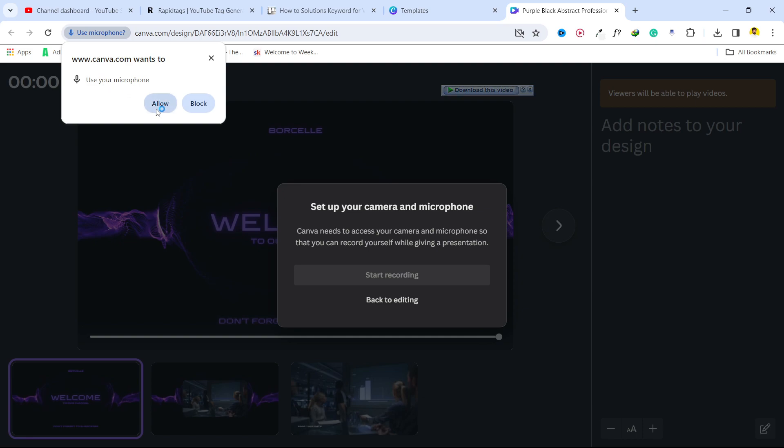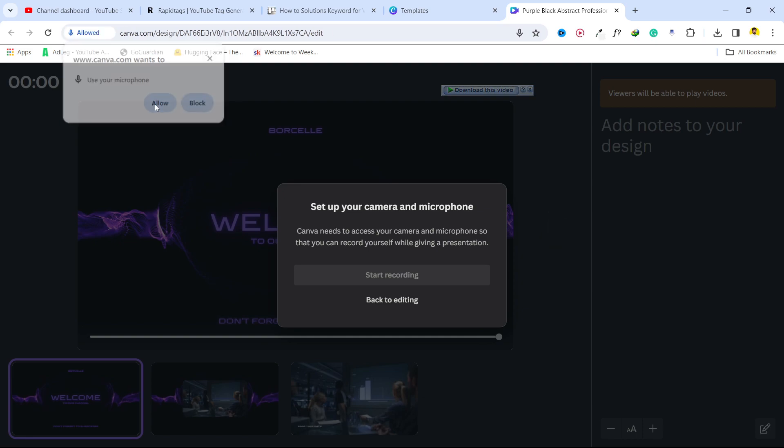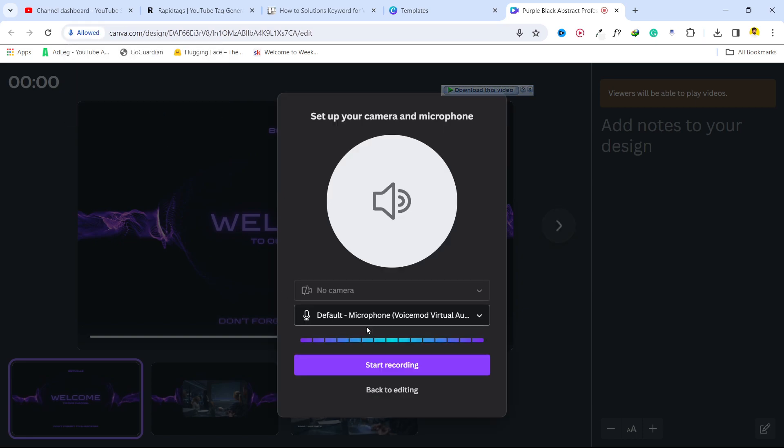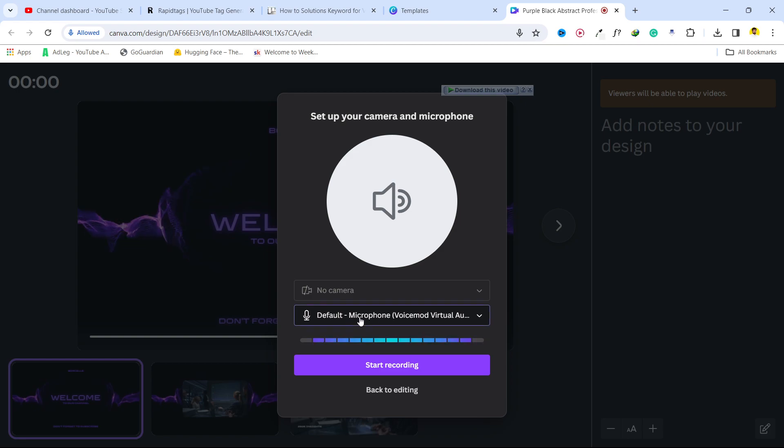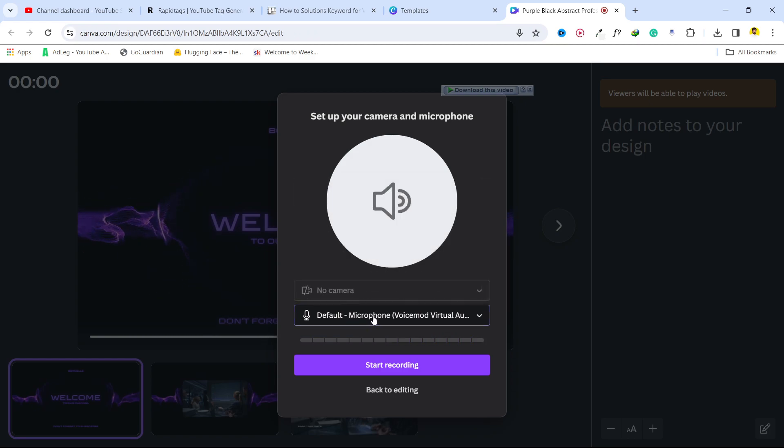And if you want to access, give access to your microphone, click on allow. And here you can see that currently I'm recording my video. So I do not want to click on this so that my video will not get disturbed.